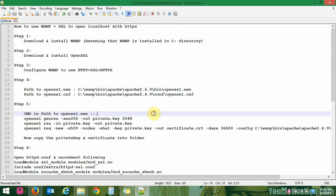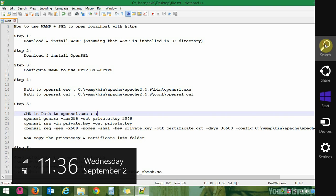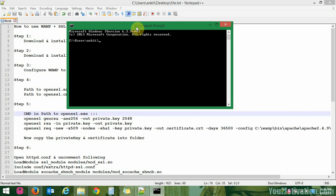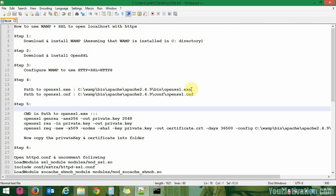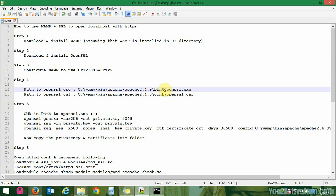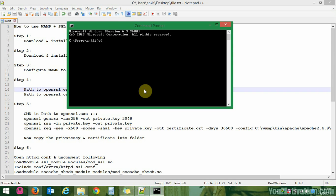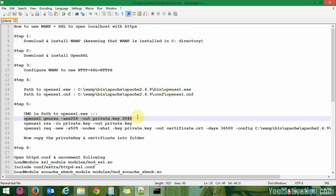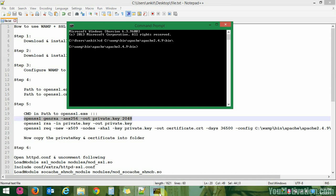We will need these paths to execute some commands. Move to step 5 — open the command prompt to generate a private key using OpenSSL. To execute OpenSSL commands, we need to be in the openssl.exe directory. Change directory (CD) to the directory containing openssl.exe. Now we will execute the command for creating a private key with AES 256-bit encryption.